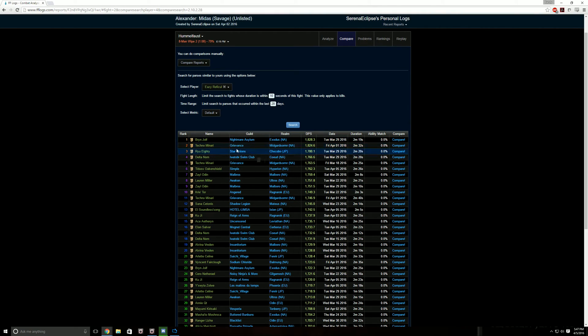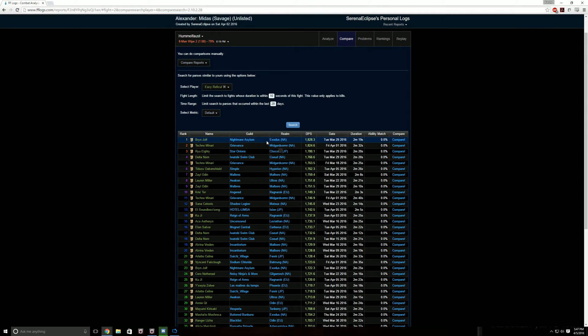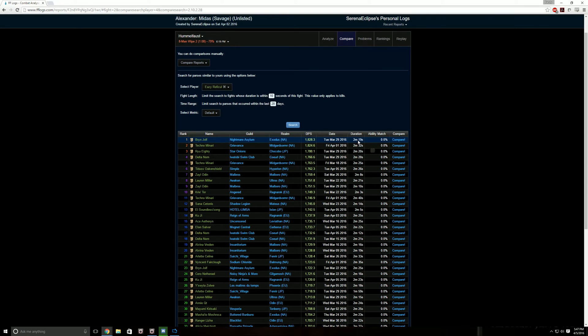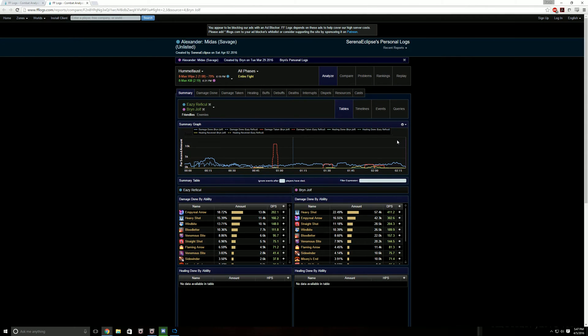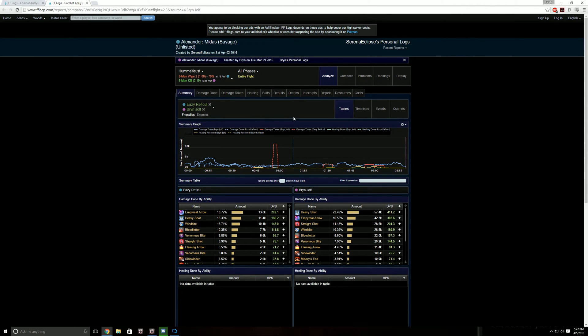So then now here you can see the name of that player that we're going to compare Easy to. I'm just going to pick the top result. The duration of their fight was 2 minutes 19 seconds, so it was actually pretty long, I think. But compare opens up a new window.